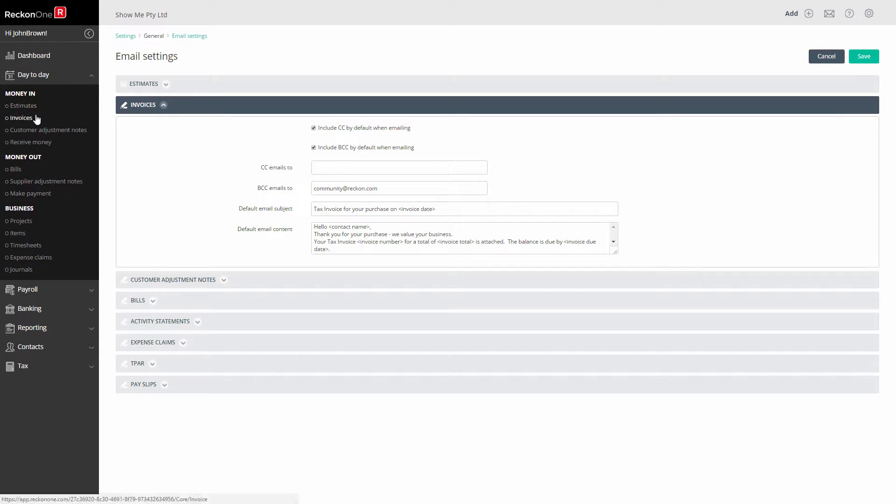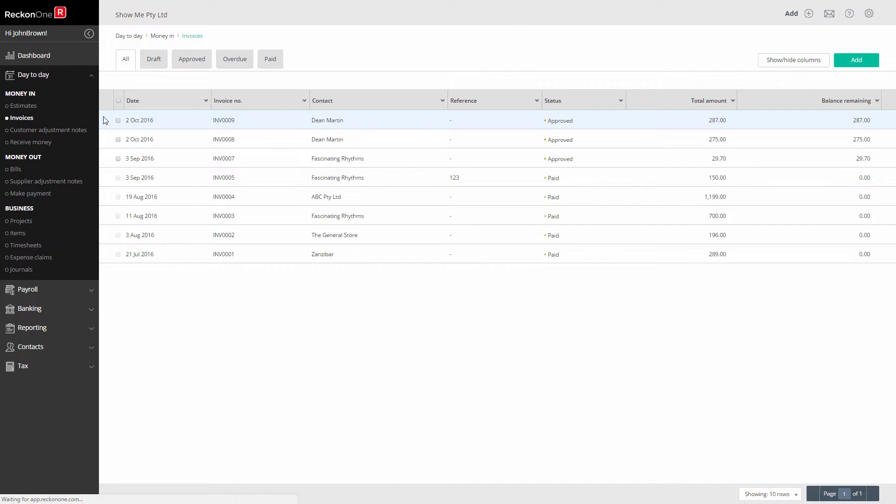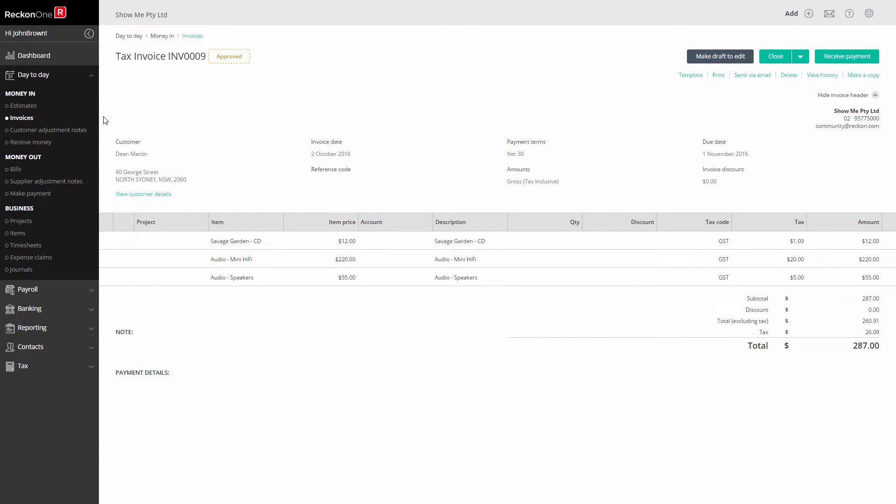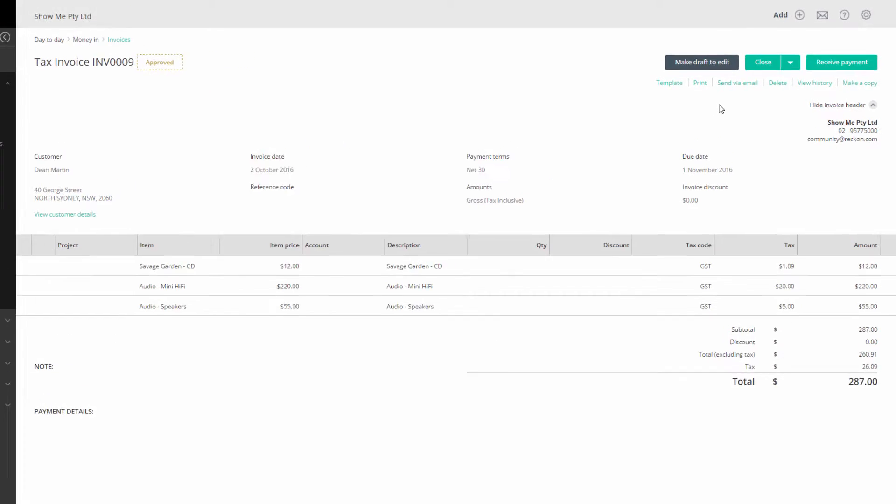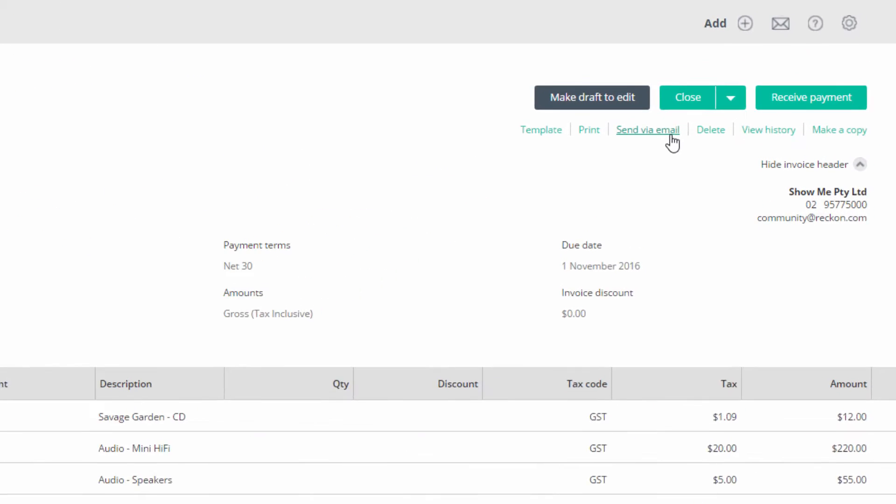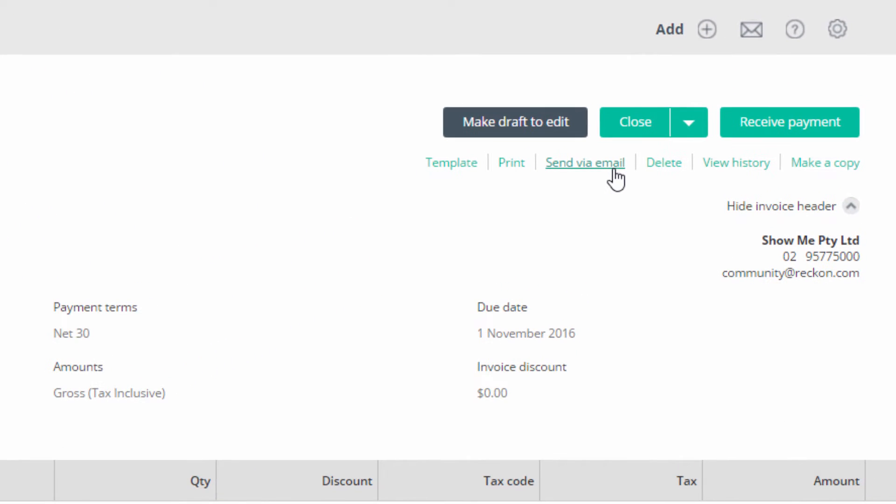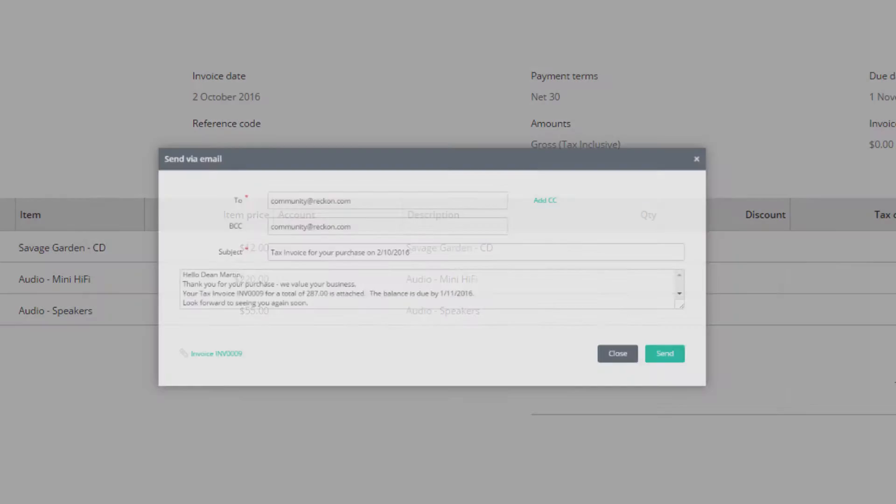You are now ready to send an invoice. You can send an invoice immediately when you create it, or you can open an existing invoice. In the top right, you'll see the option Send via Email. If you do not see this option, then you do not have send email permissions. Please ask the book administrator to give you permissions.